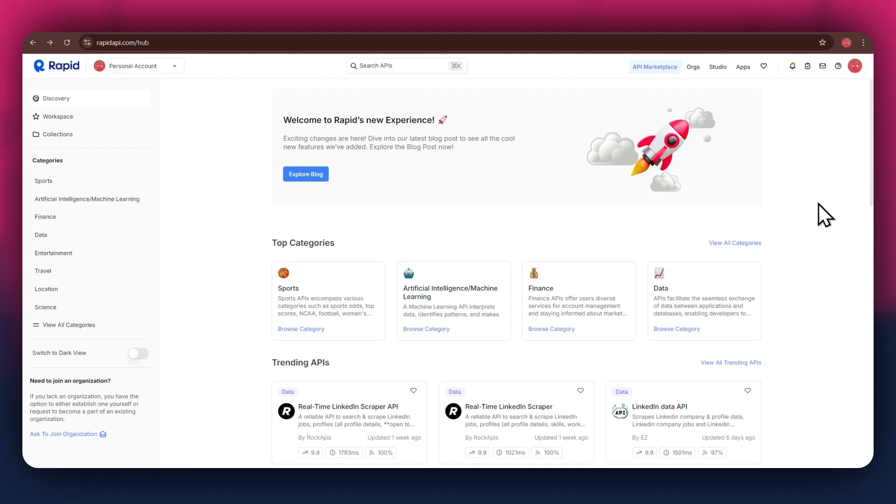First, open any type of preferred browser on your PC and search for rapidapi.com. After that, sign into your account and you will be redirected to the homepage.